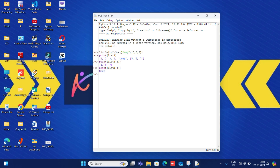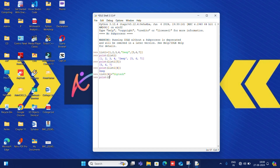Now, as I told you, a list is mutable — meaning once you declare it, you can change it too. So here 'deep' is present and we will update it to 'diptesh'. We update it by writing the list name with its index number in square brackets, and assign the new value. The list will be displayed — and see, 'diptesh' has replaced 'deep'. Do you get this?